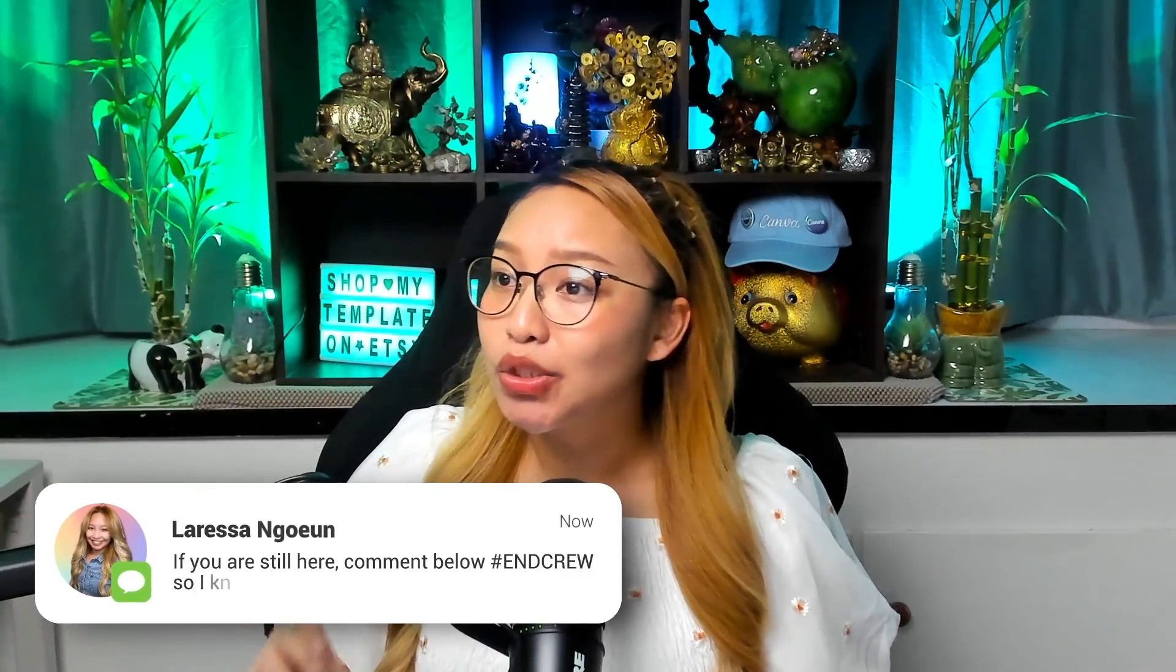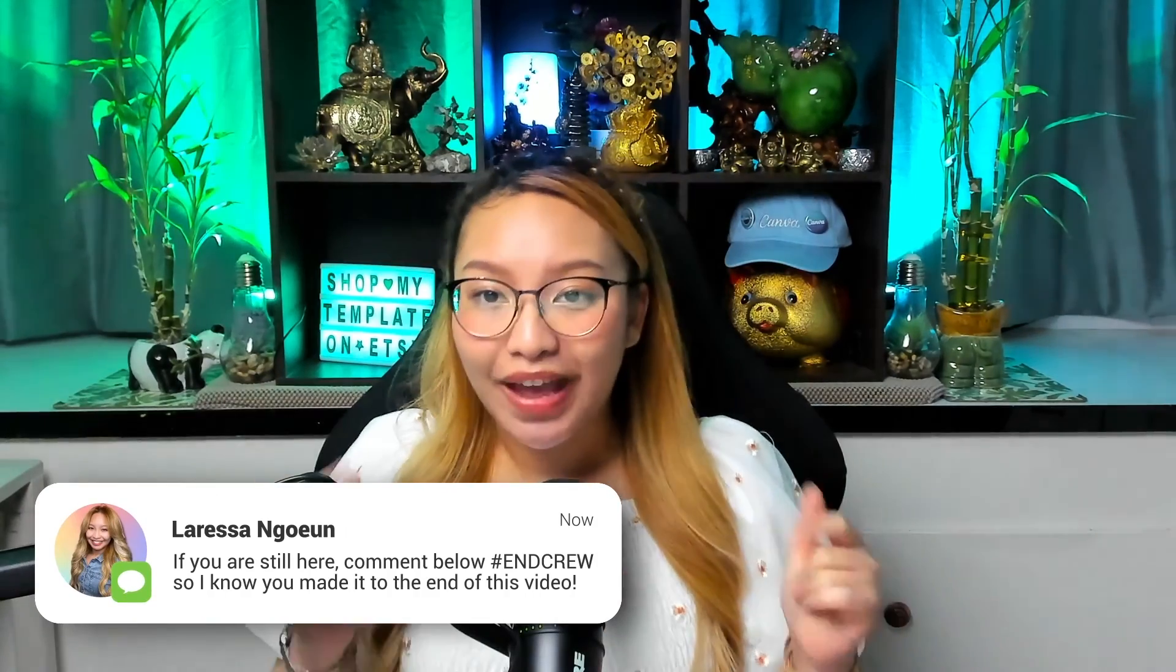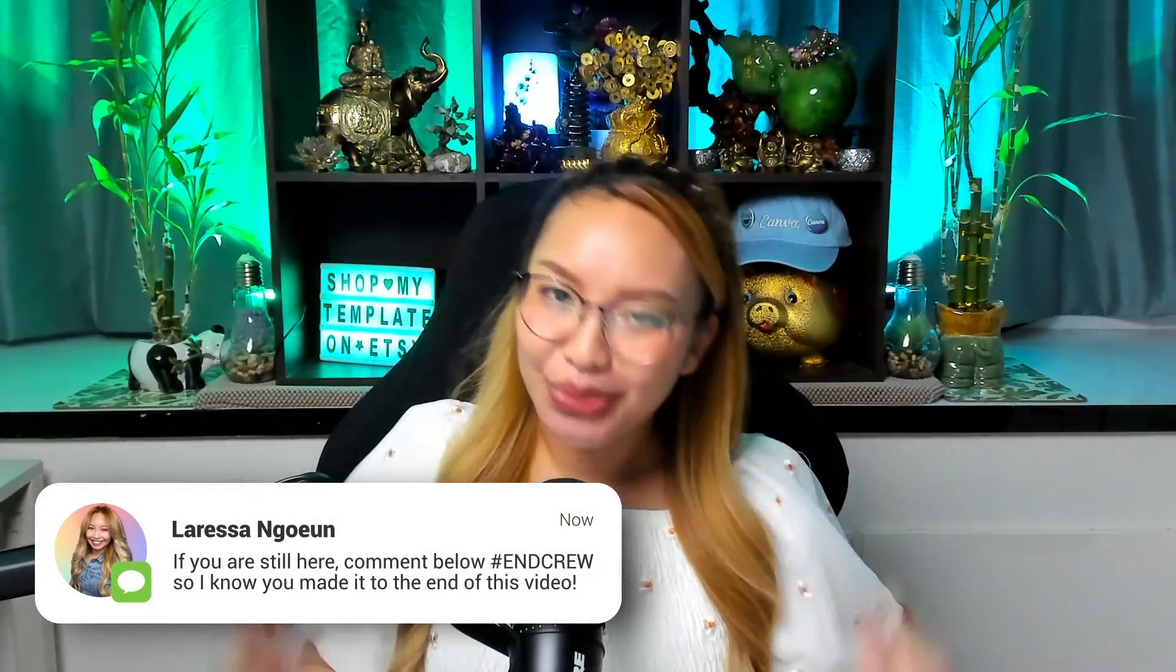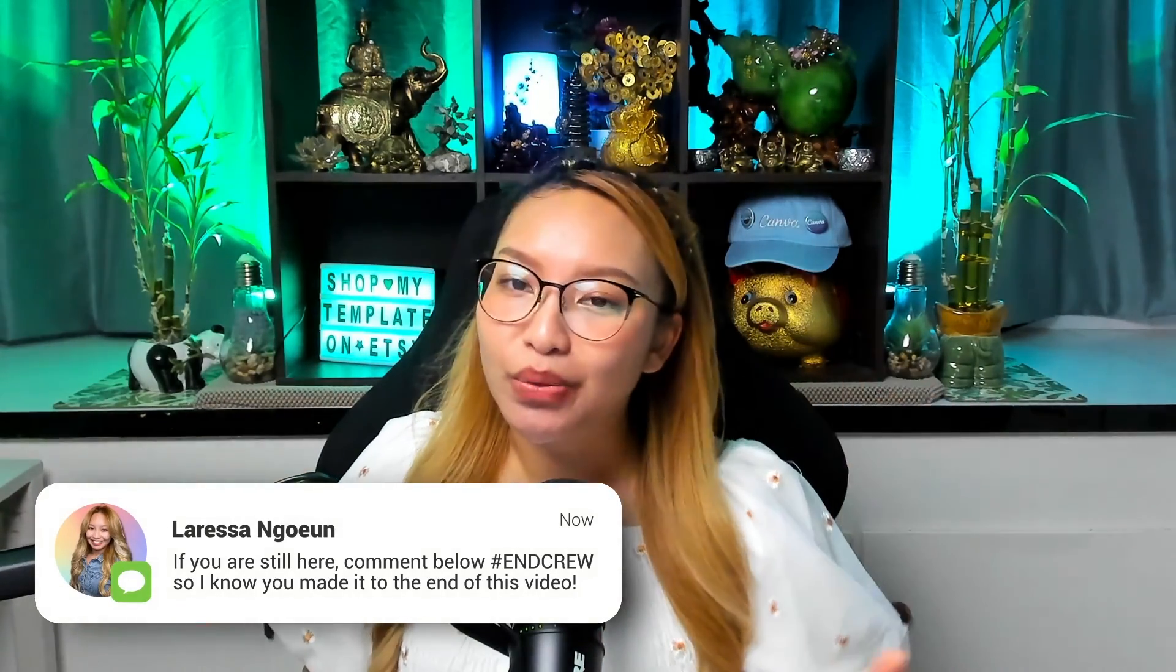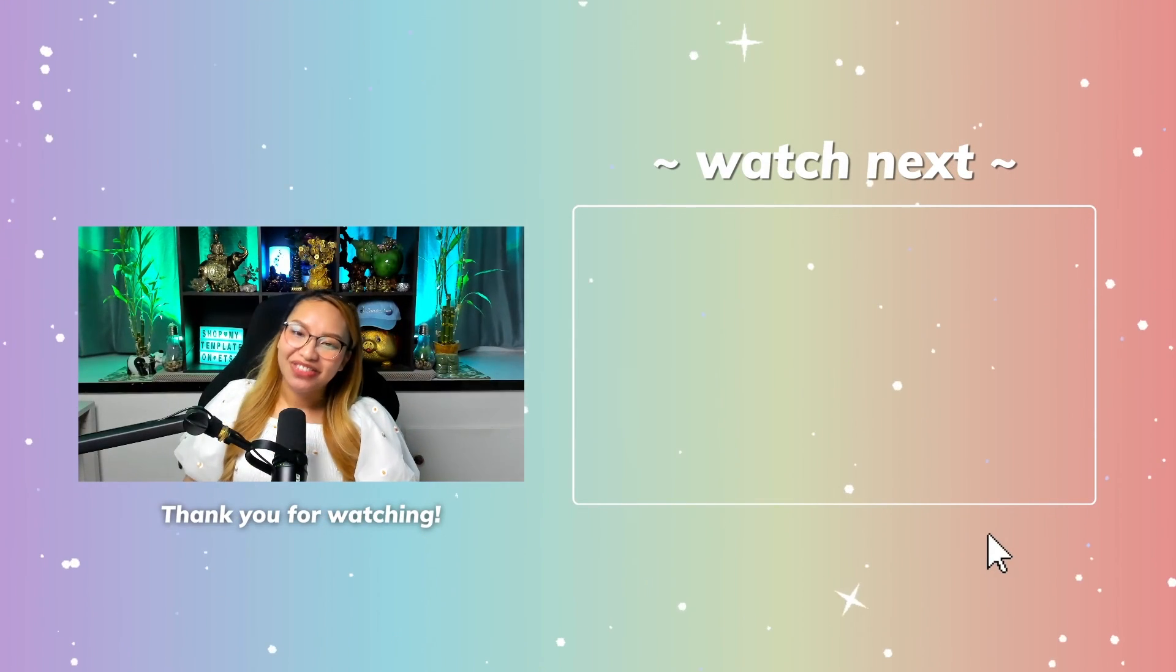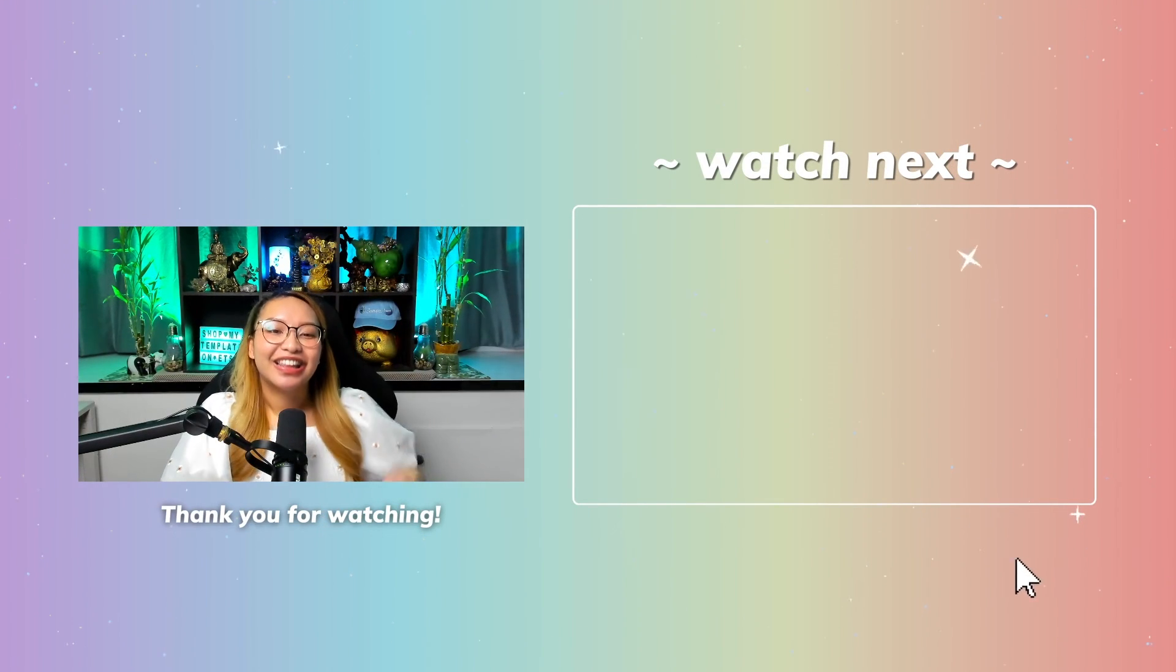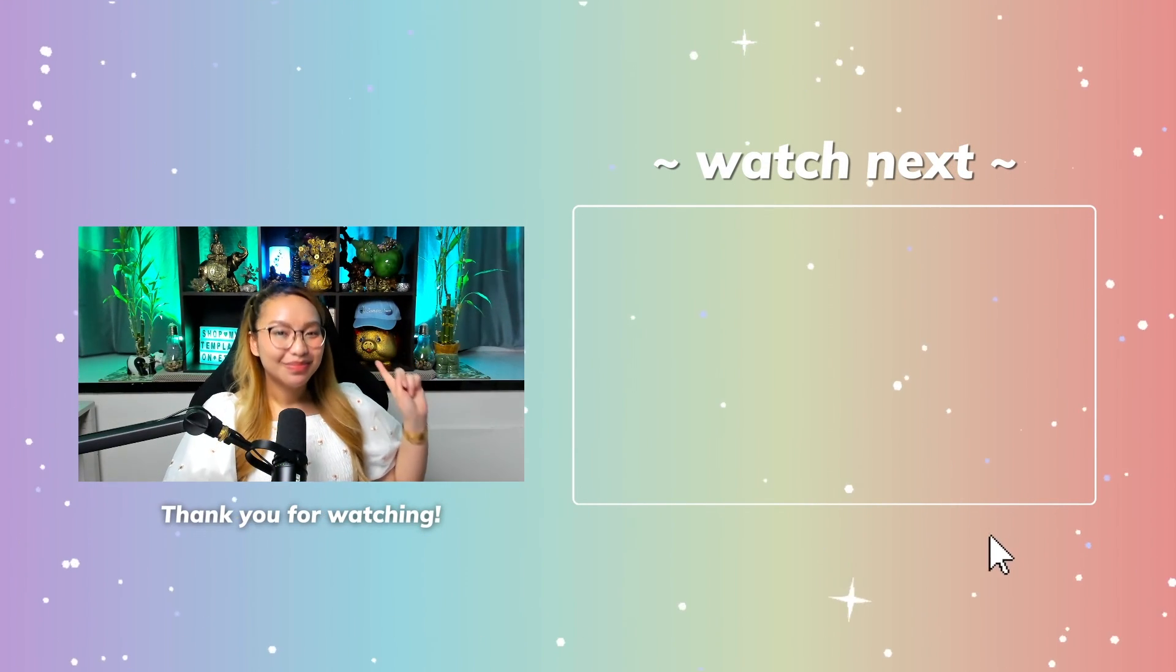If you made it to the end of this video, then you know what it is. You know what to do. Comment down below hashtag Canva crew so I know you are a real one. And if you want to learn more about how to create your own real estate brand identity and logo with Canva, then check out this video right over here. And if you're ready, get ready to click in three, two, one.